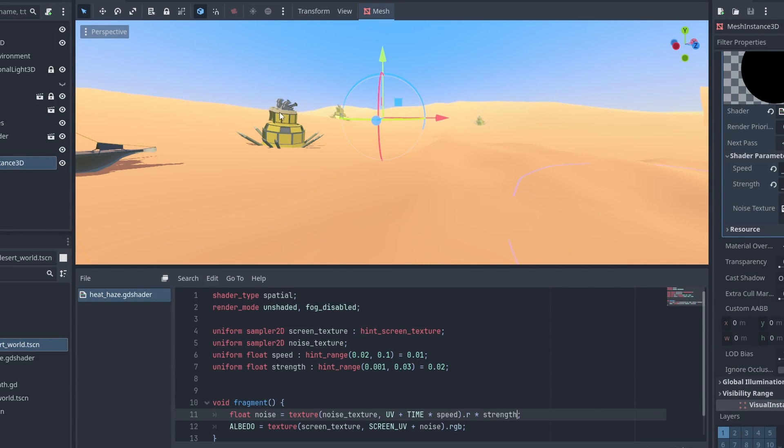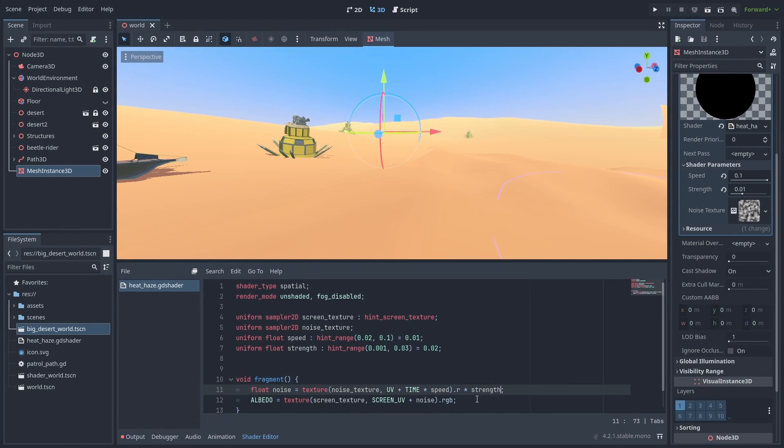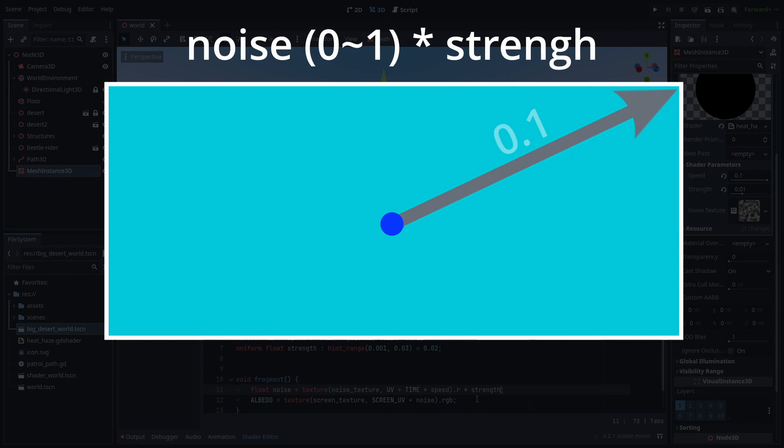Next, we need to center our Distortion effect. As of now, it is shifted to the top left. That is because we are adding our Noise values to the Screen UV. The Noise value goes from 0 to 1 and then are multiplied by our Strength.